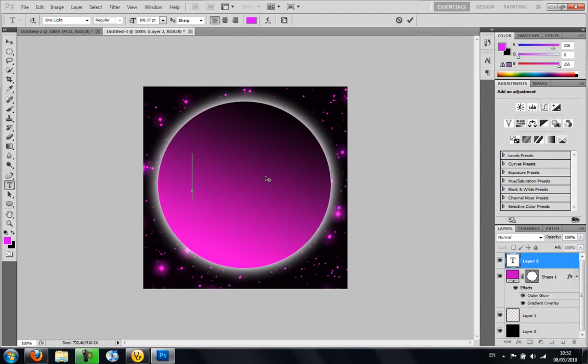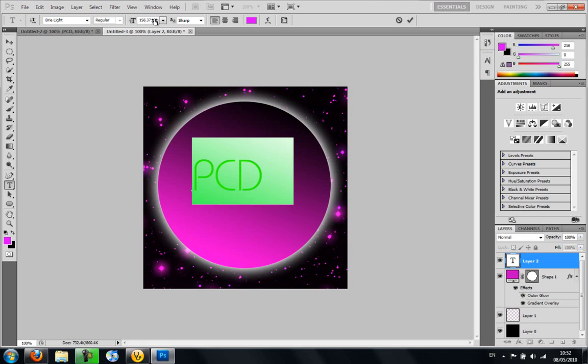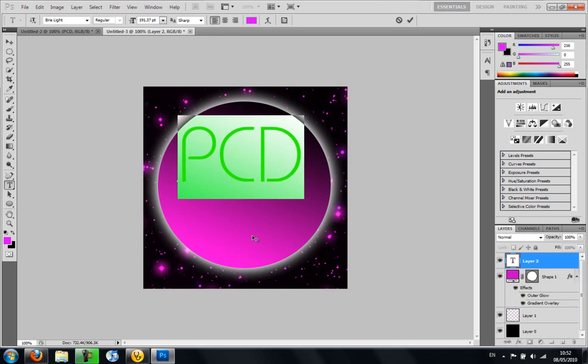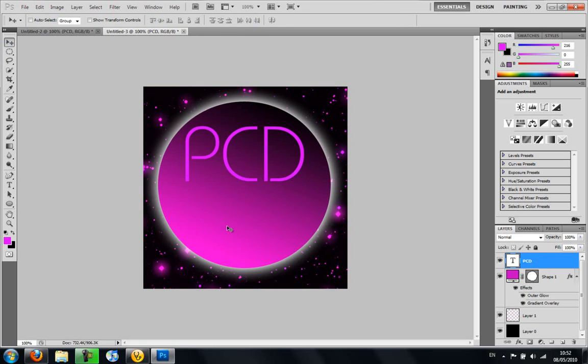And I'm going to put it as PCD, Pure Creative Designs. Just going to make it bigger. Make sure that the initials of what you're working for stand out, or whatever your YouTube.